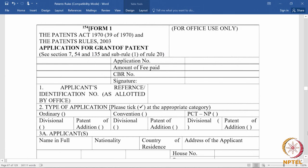Form 1 tells us what the different types of applications are that can be filed before the Indian Patent Office. The second column requires an applicant to tick the appropriate category of the application. An application could be an ordinary application — meaning an application filed in India alone — a convention application filed under section 135, or a PCT national phase application when a PCT application enters India as a national phase application. It could also be a divisional or a patent of addition.